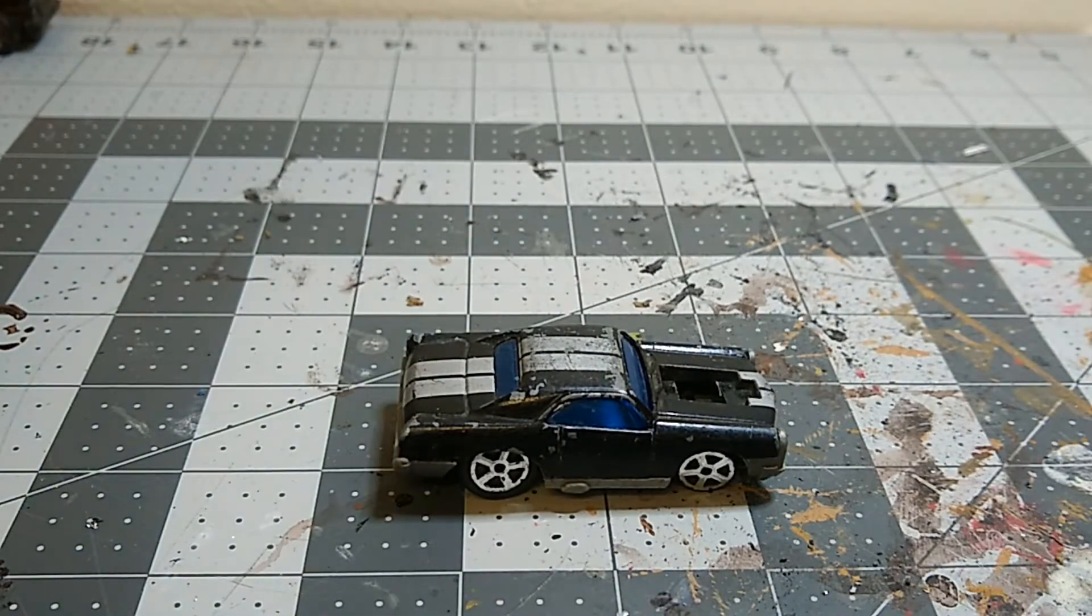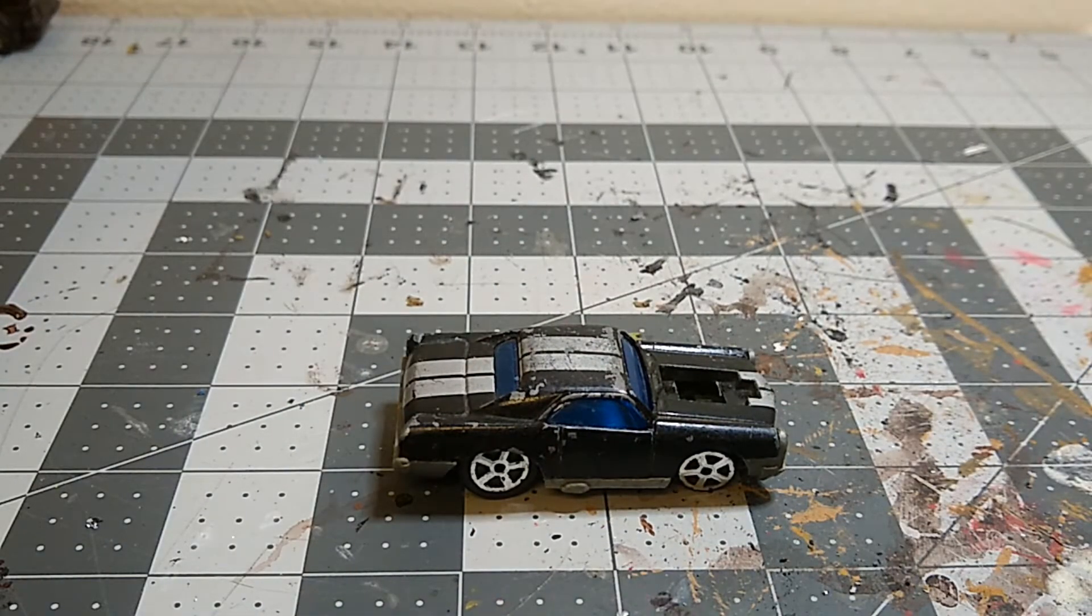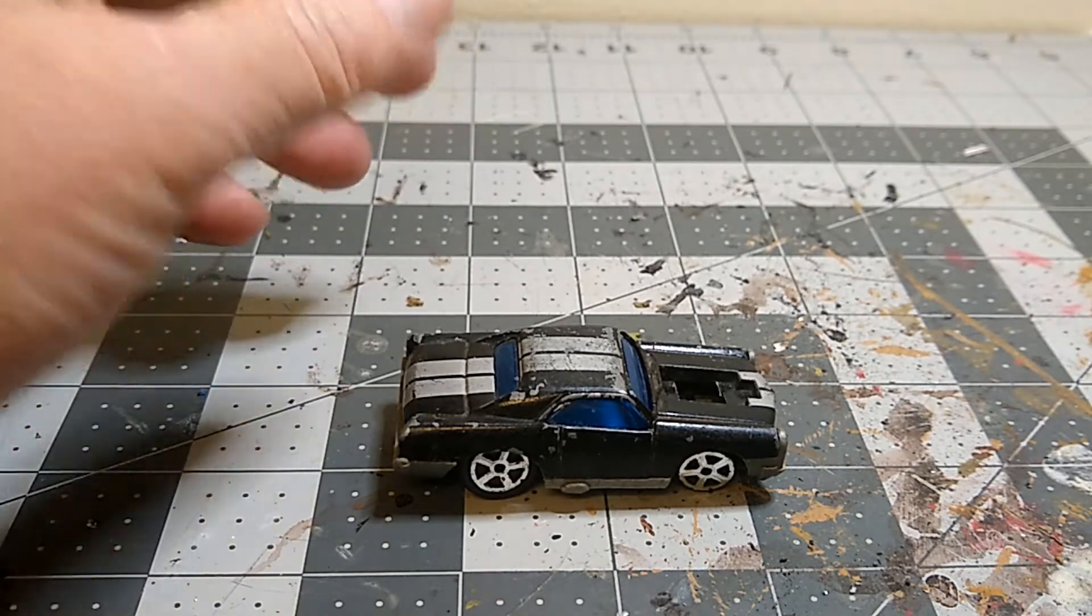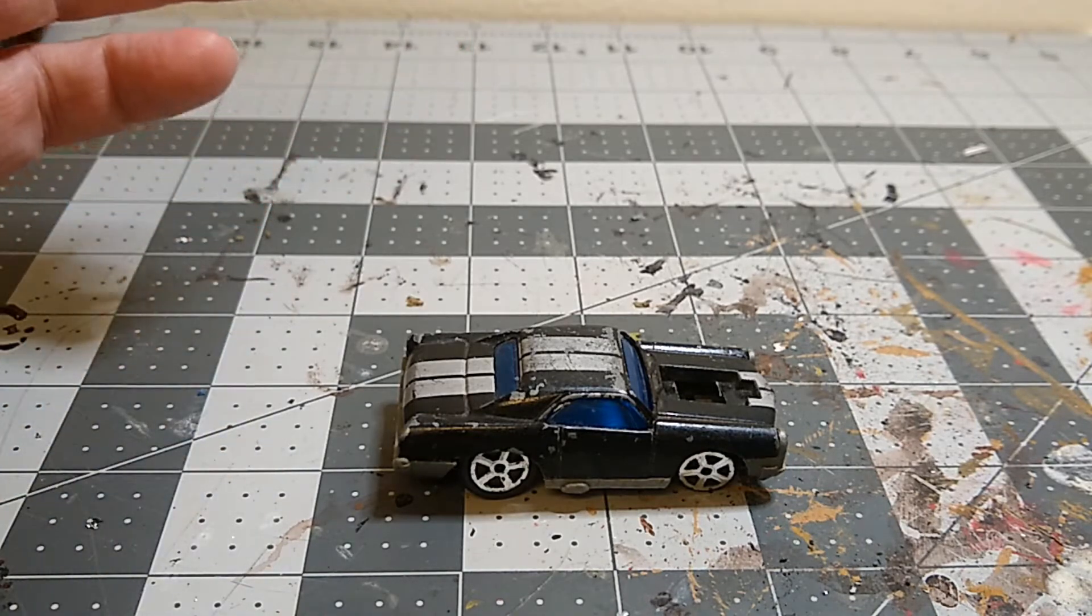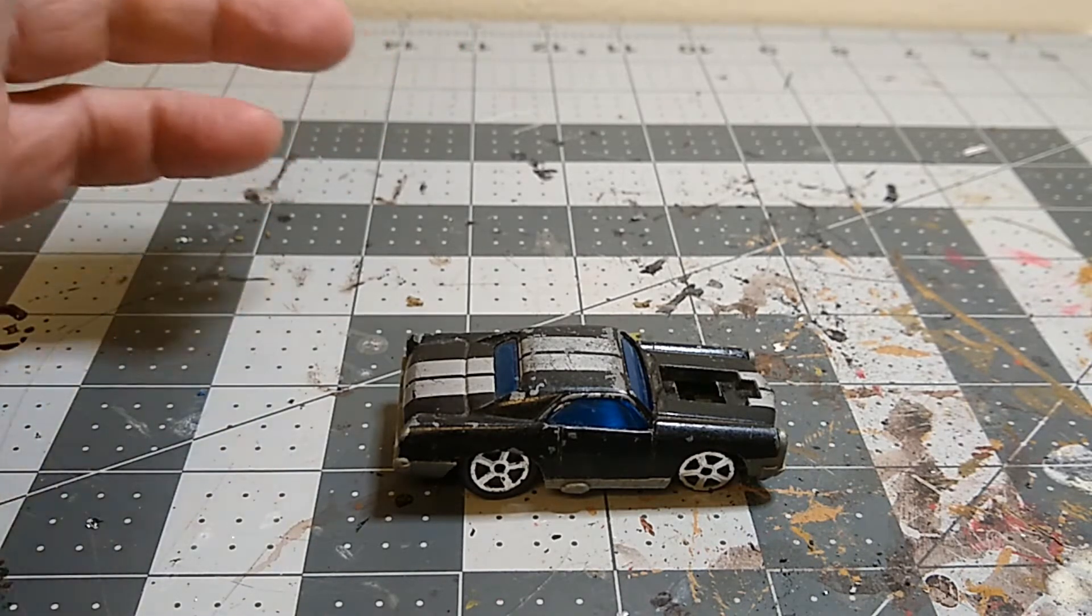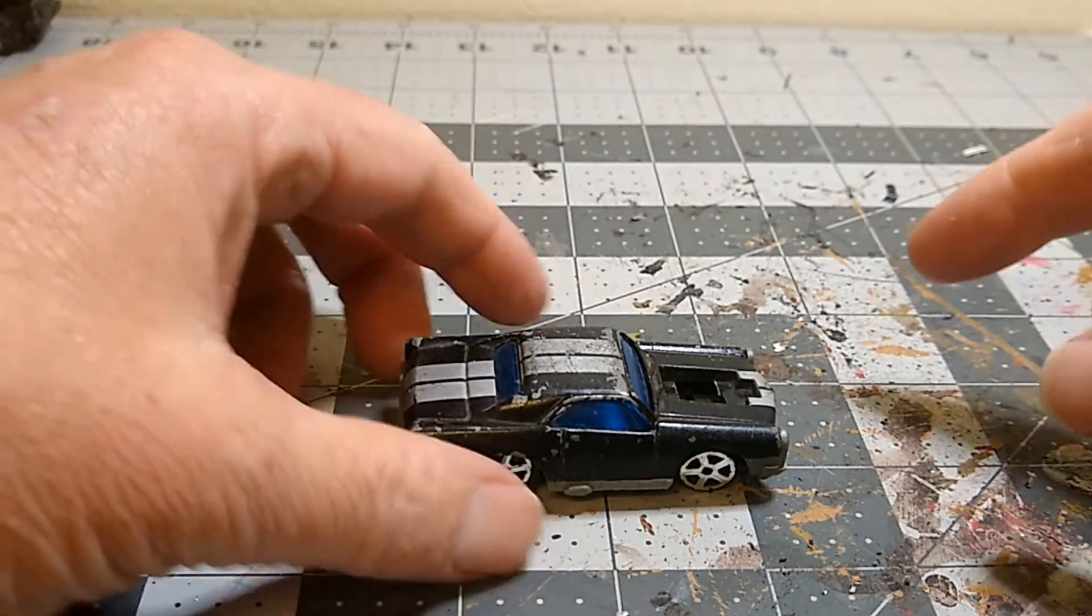My nephews gave me a bunch of cars, maybe a couple hundred, in a bin and a box and a bag, just a bunch of stuff.